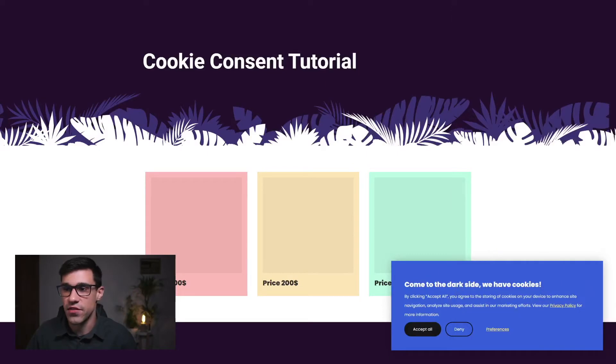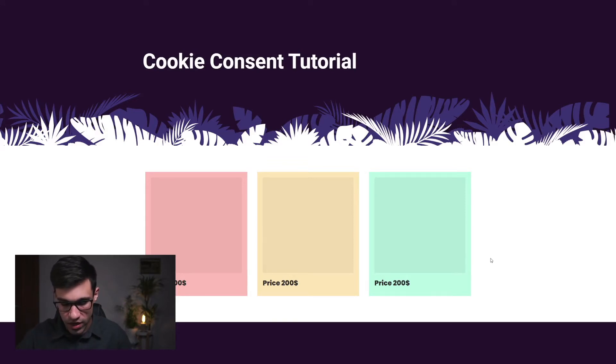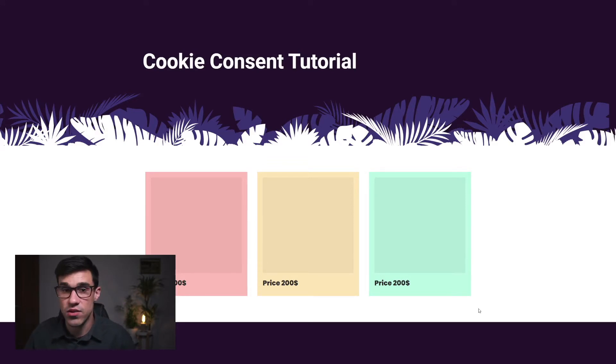To do that, we're going to open the live site here. As you can see, we have this cookie consent. I'm going to hit accept, and if I refresh the page, you'll see that the cookie consent is not appearing.